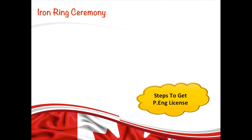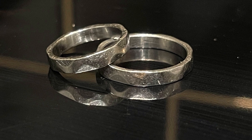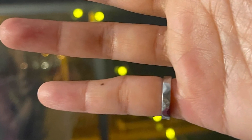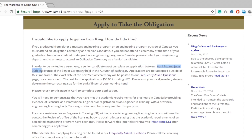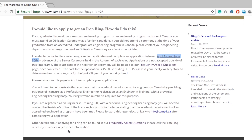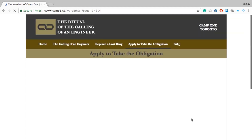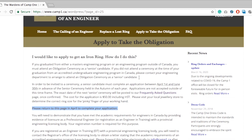Once you meet your academic requirements, the next step is to attend the iron ring ceremony — the ritual of the Calling of an Engineer. The iron ring is worn on the pinky finger of the working hand by an engineer who has attended the ceremony. You can register on their website between April 1st and June 30th. There are different locations where the ceremony takes place, and the application fee is $50 including tax.